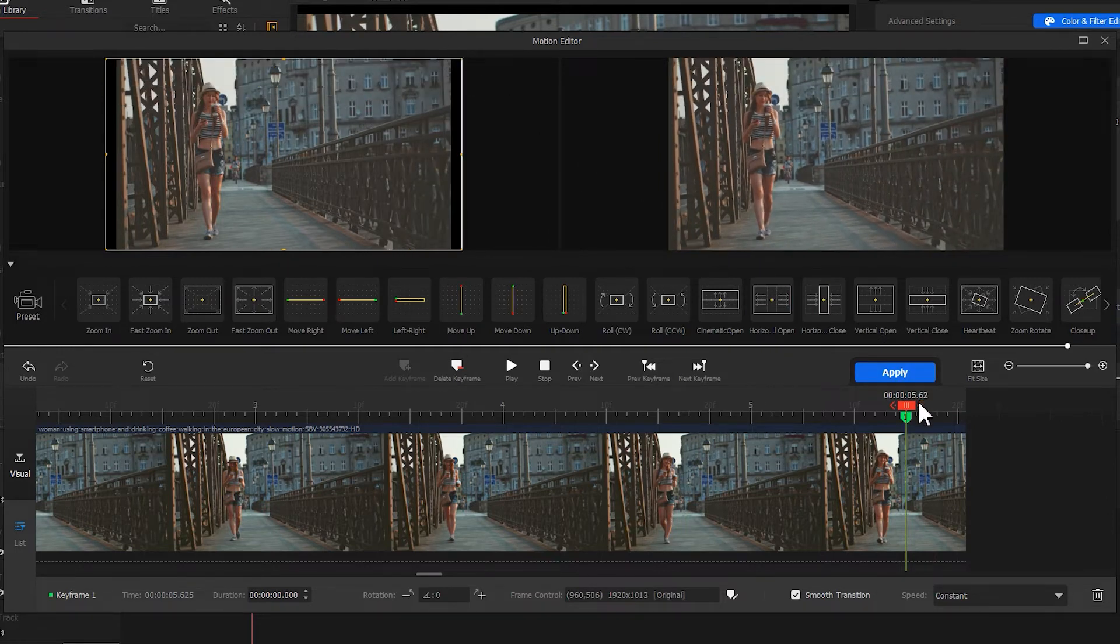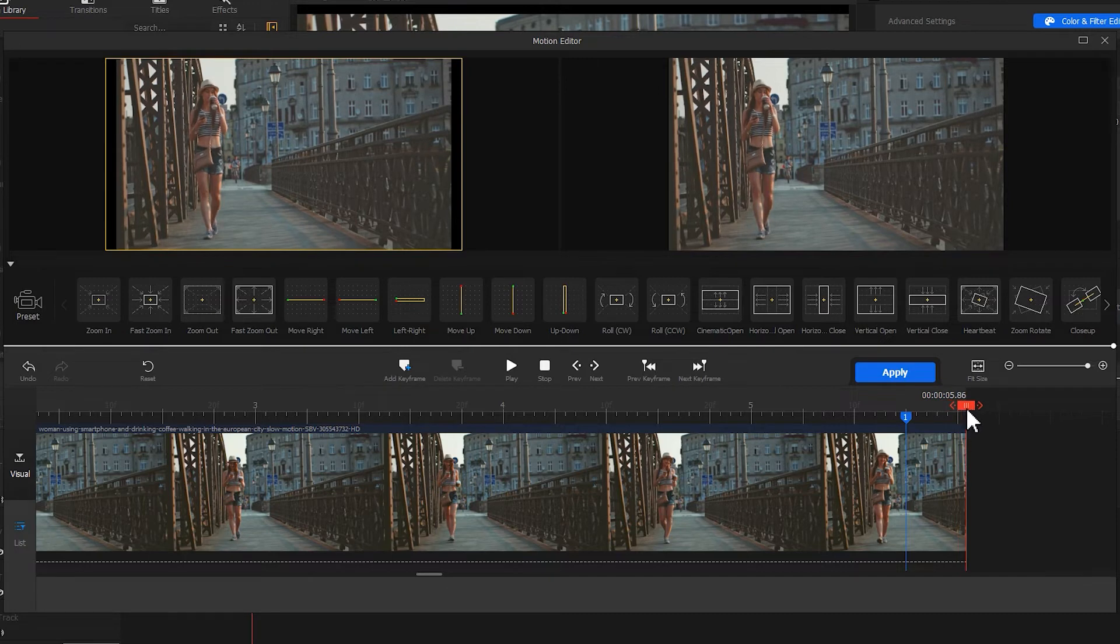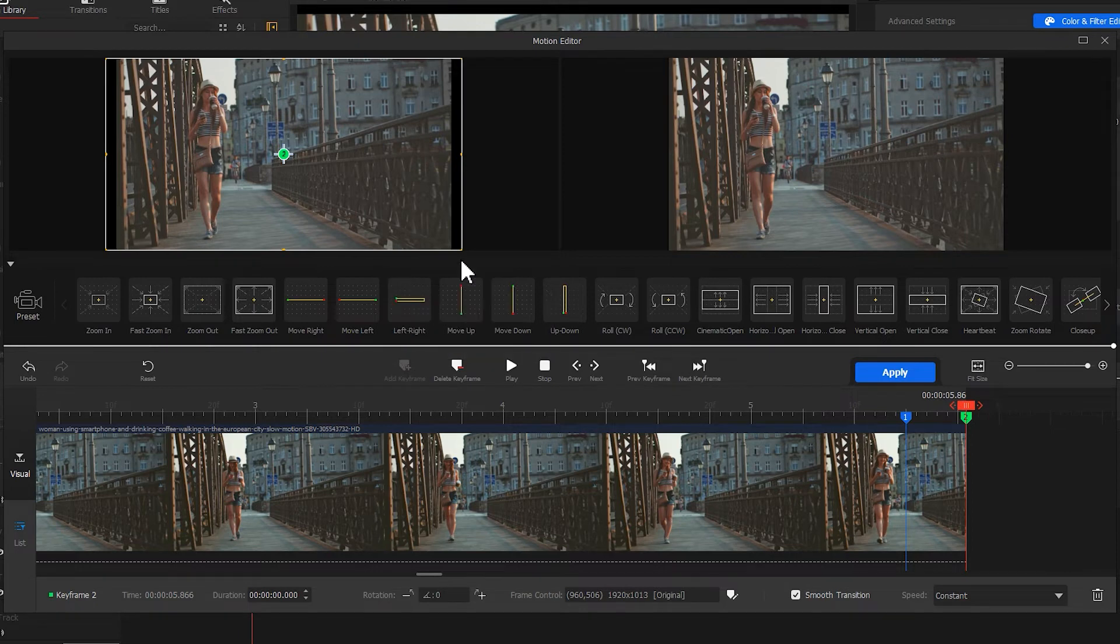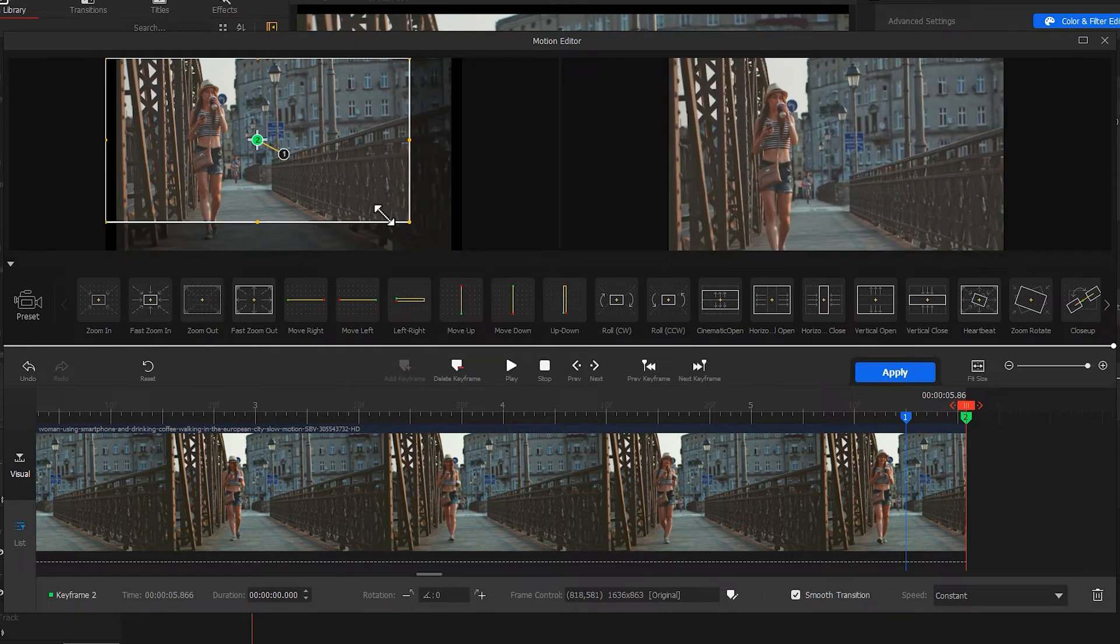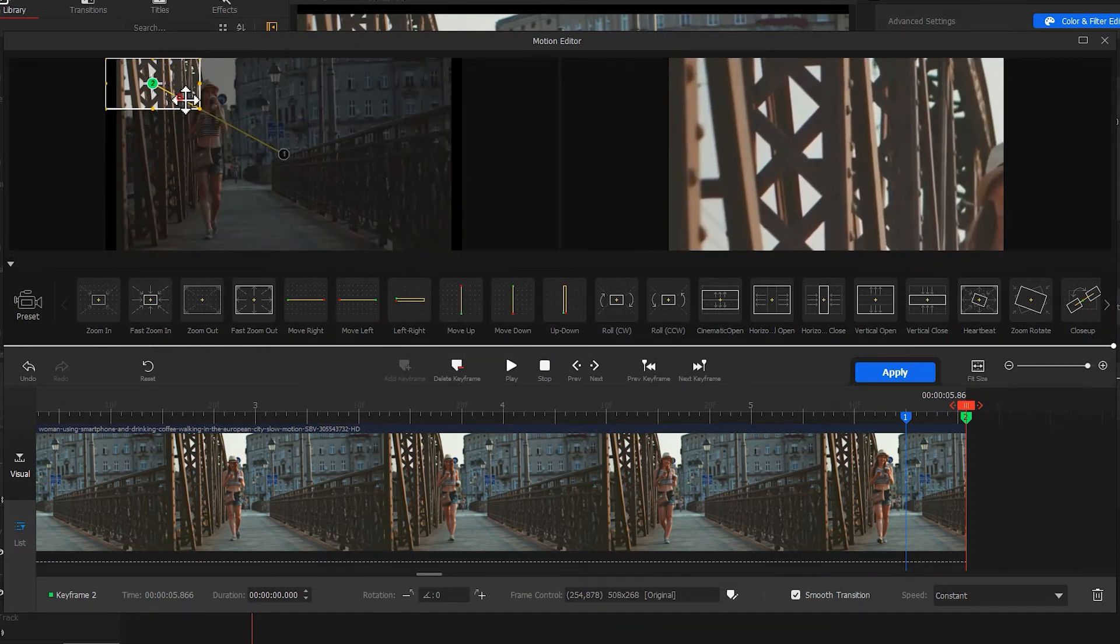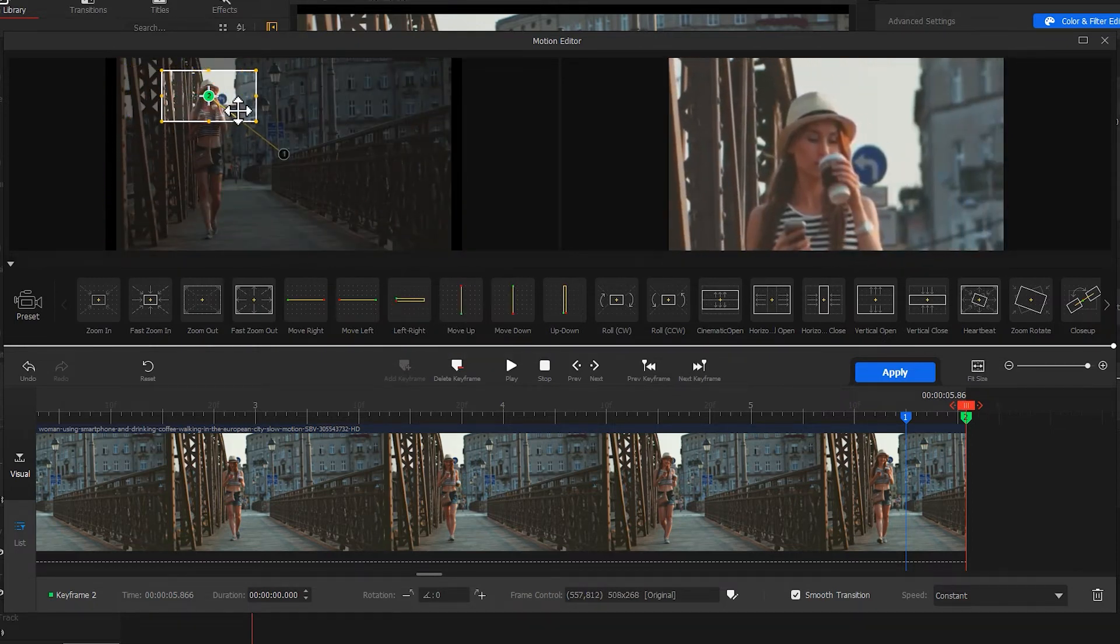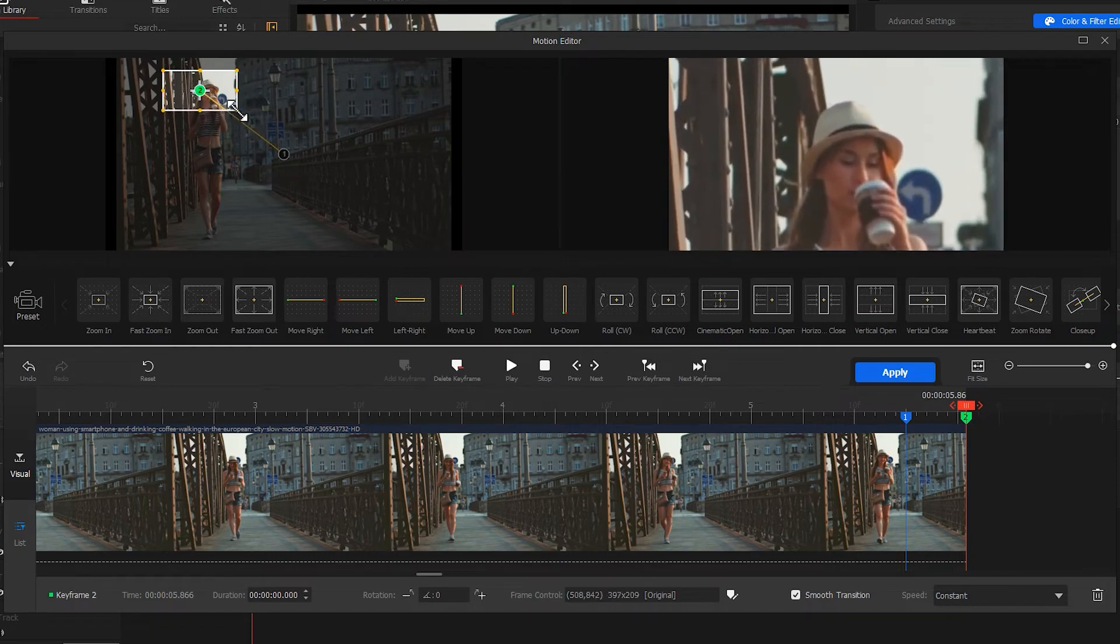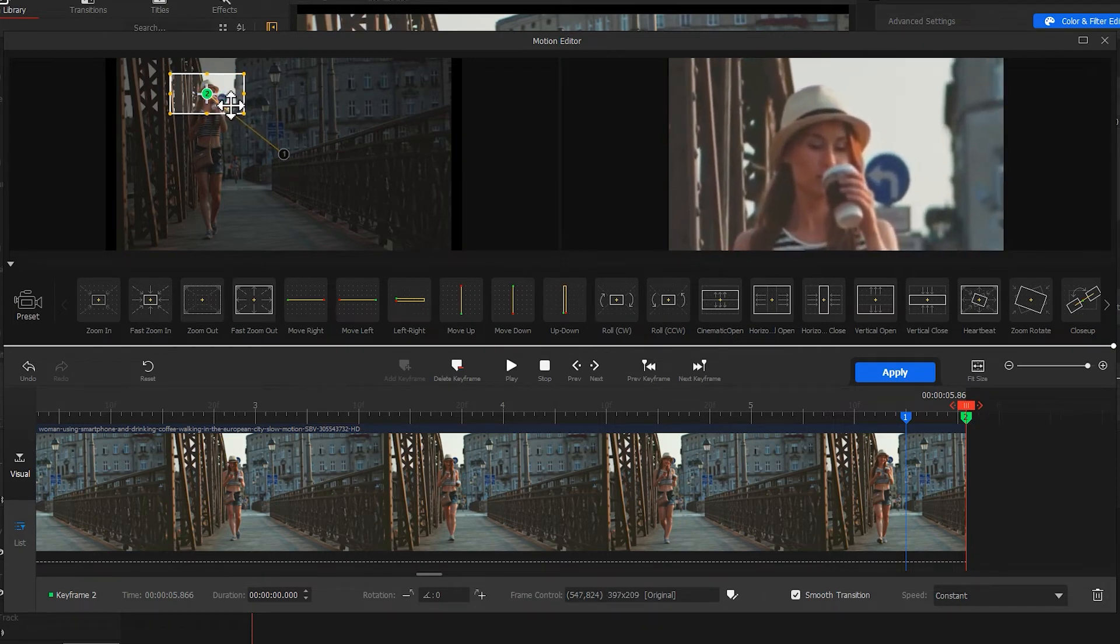Go back to the last frame, then click add keyframe again. Adjust the window to make the screen zoom in to the head of the character. Then select the speed.